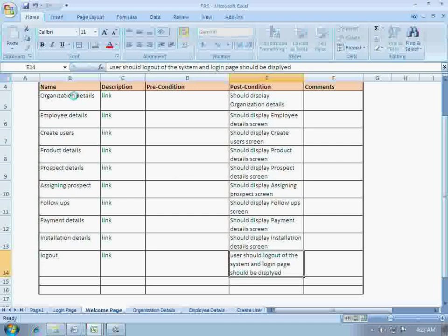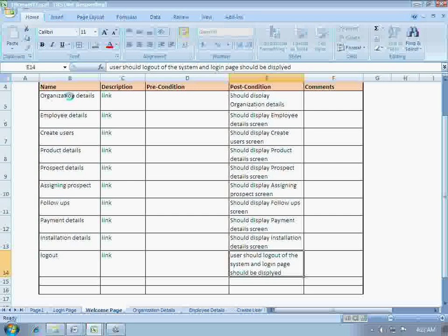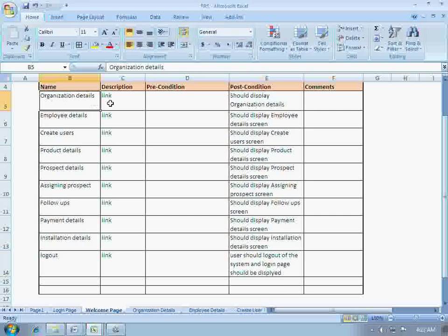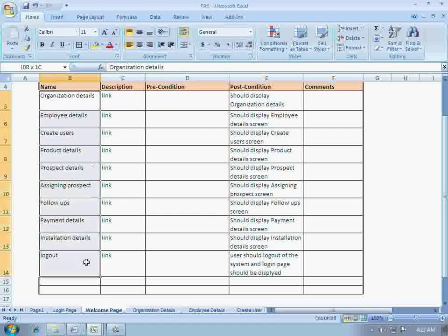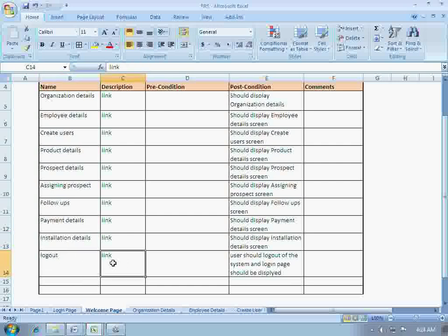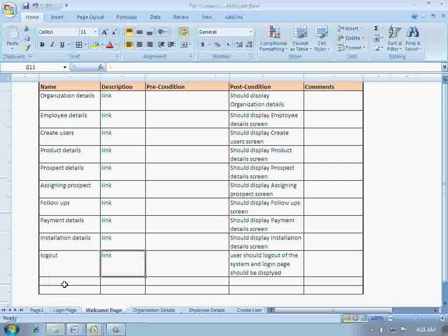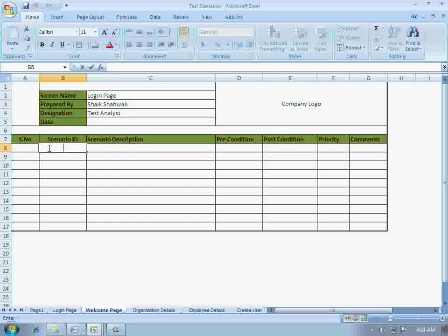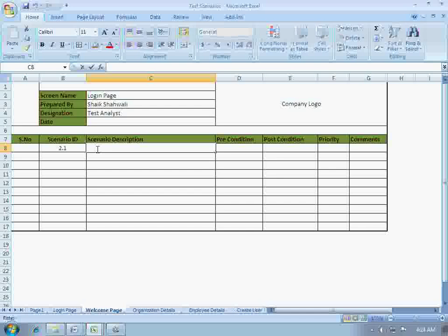Now let's assume the client has given us these requirements: when a user logs in, he should view links like organization details and all other links, and apart from that he should also have a logout option. So let's write test scenarios for this. This is the same template I used in the previous videos.